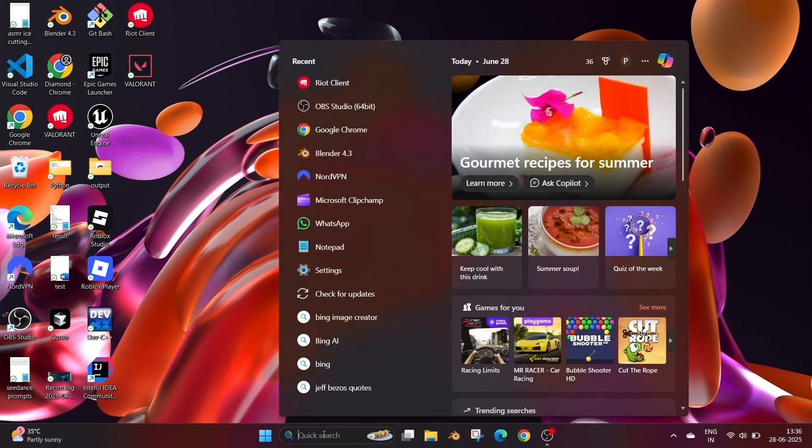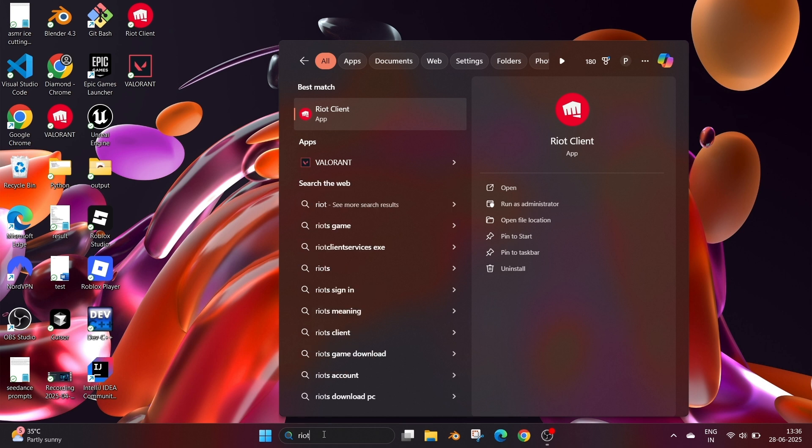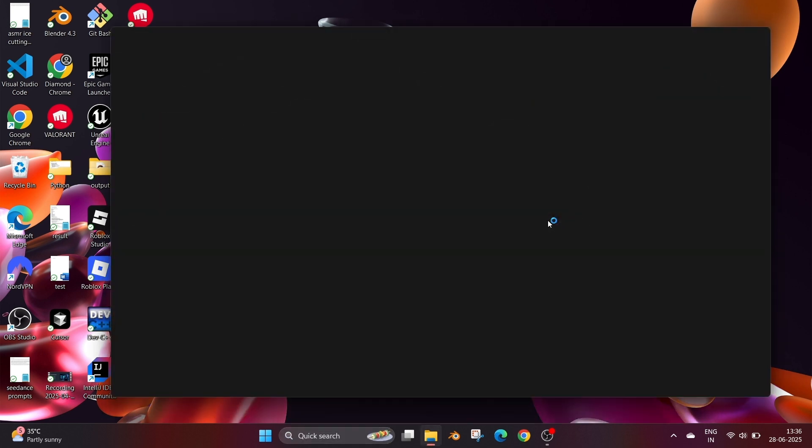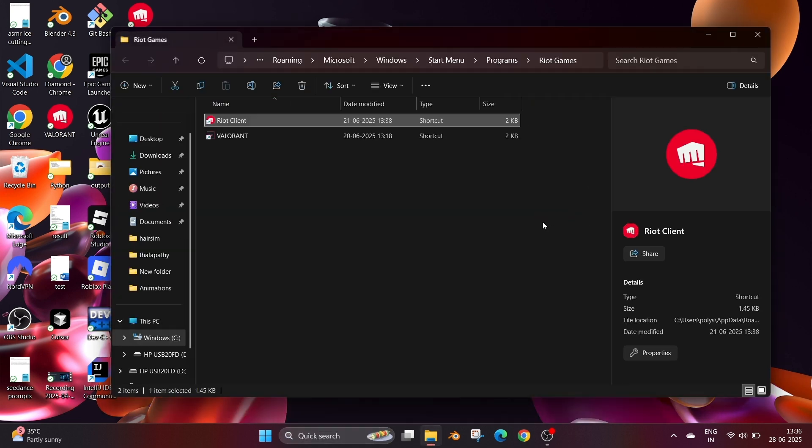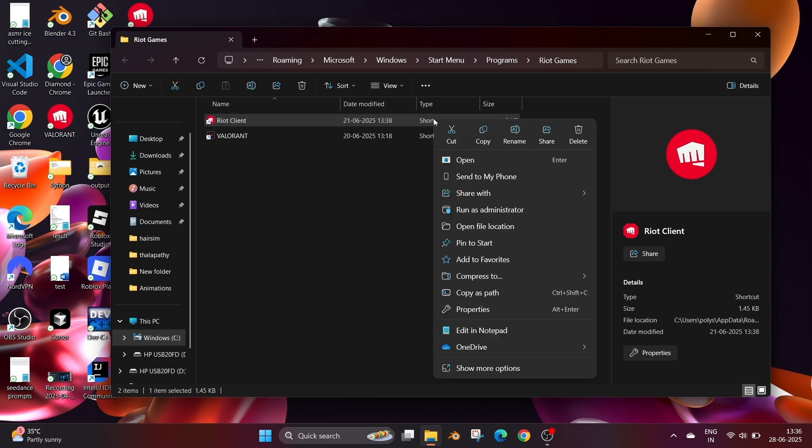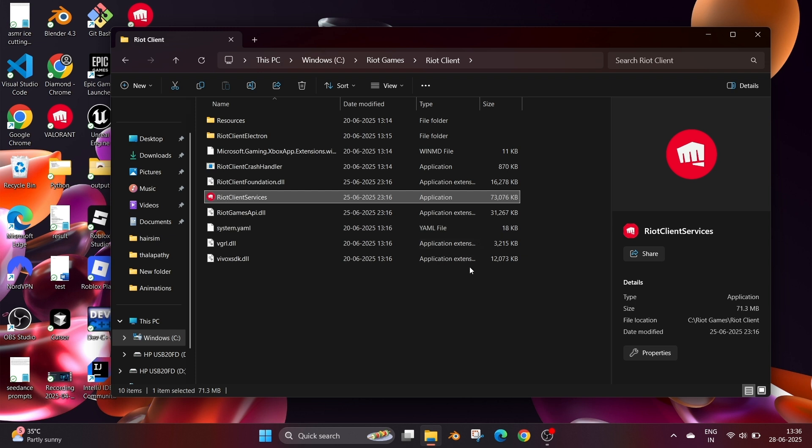First, go to search and type Riot. You will see the Riot Client application. Select open file location. This will take us to the shortcut of that particular Riot Client. Right click again and select open file location. This will take us to the folder where Riot Client has been installed, and as you can see we have the Riot Games folder on top.